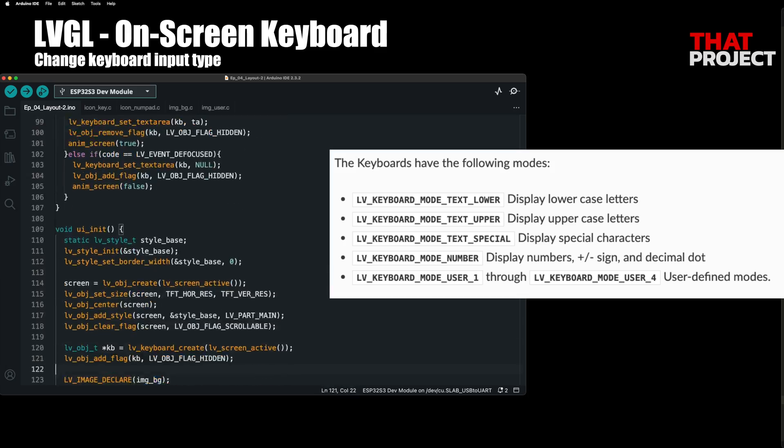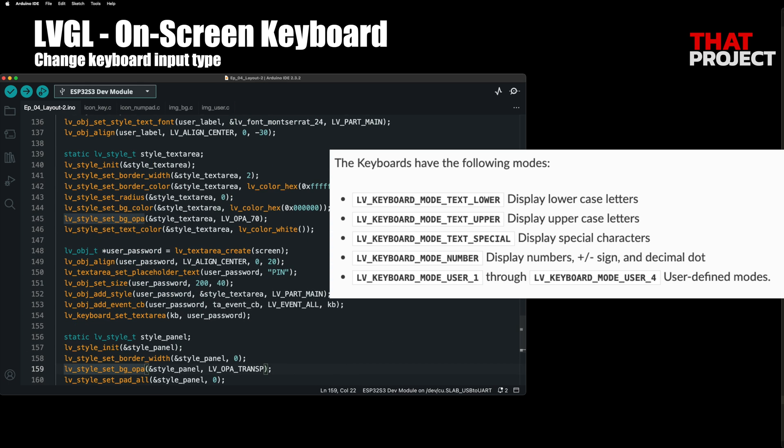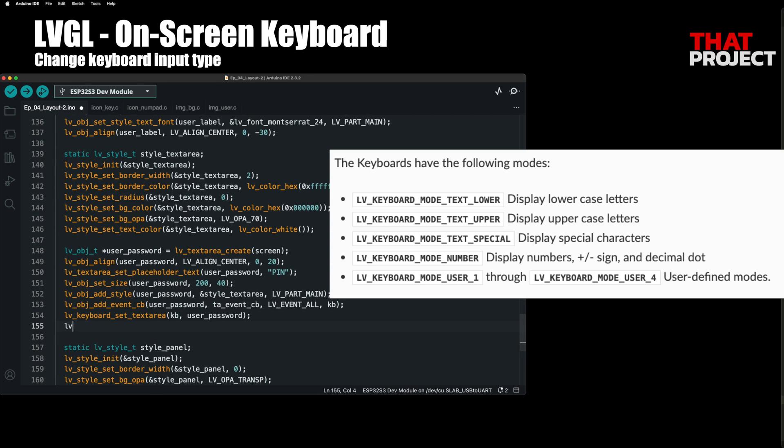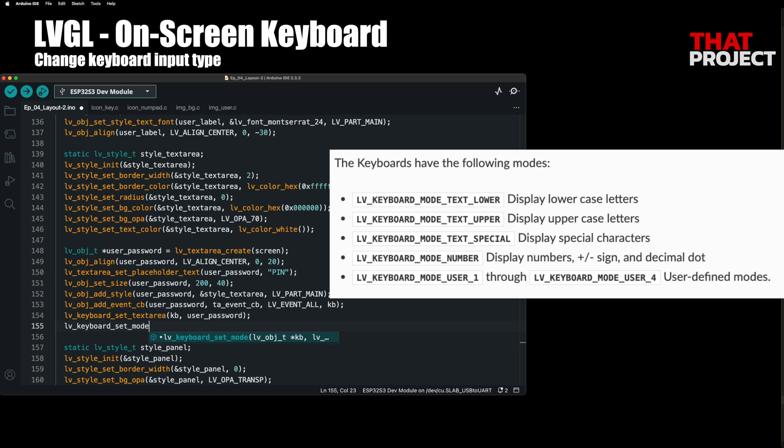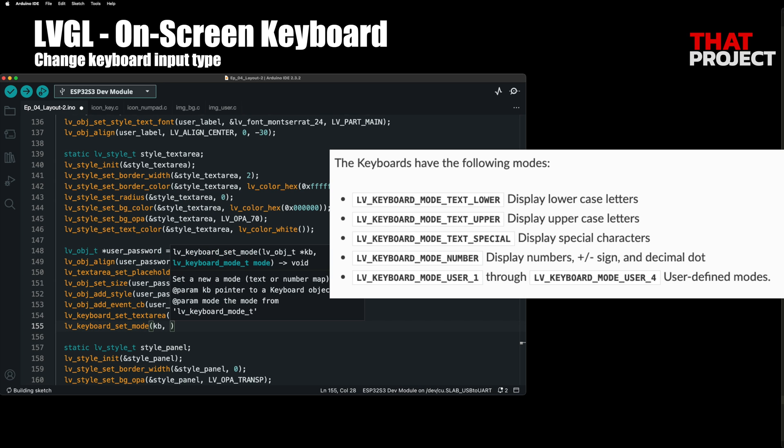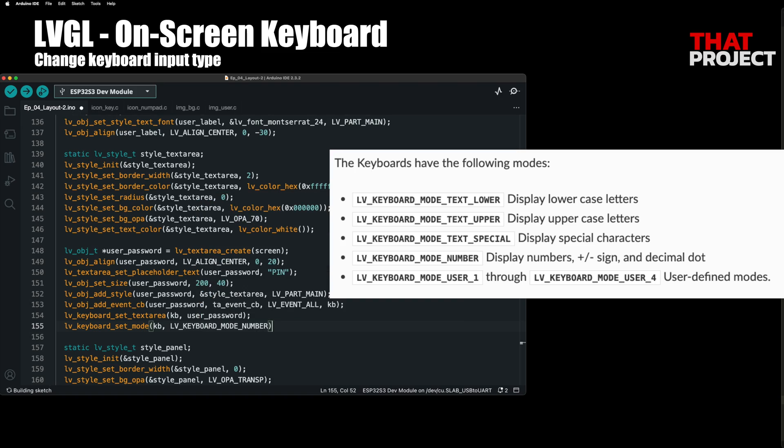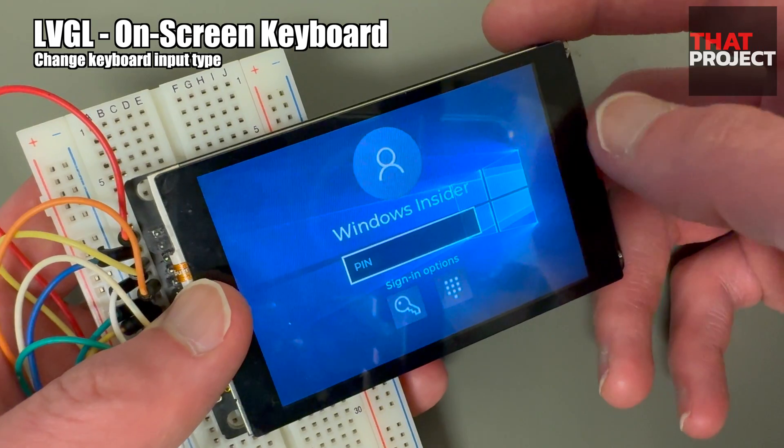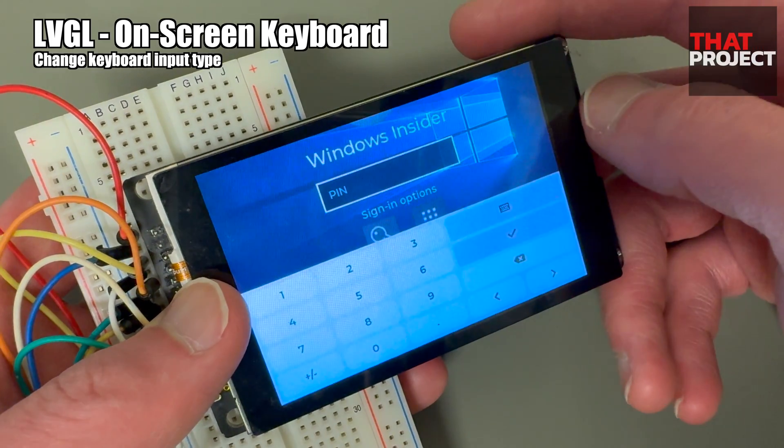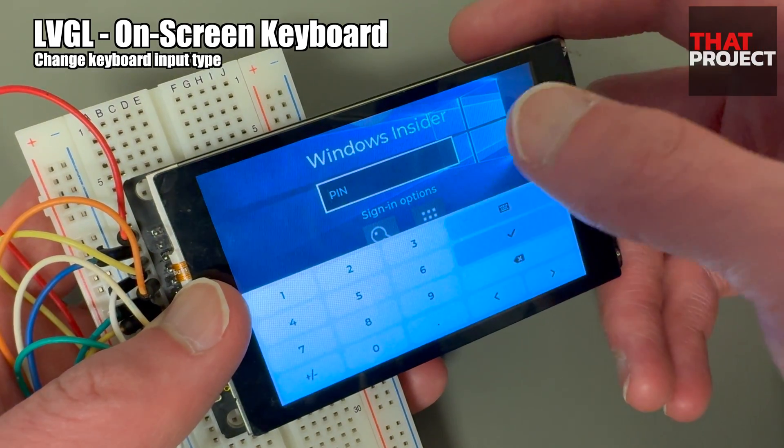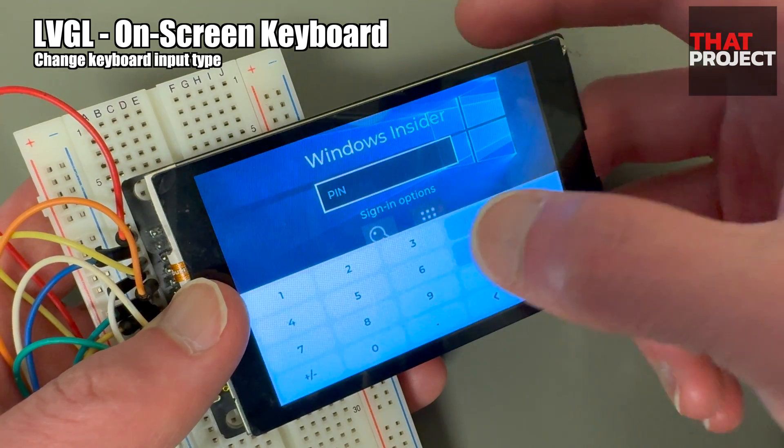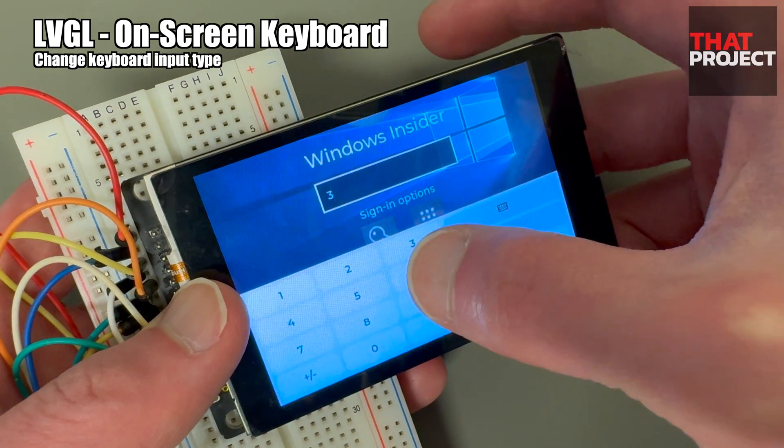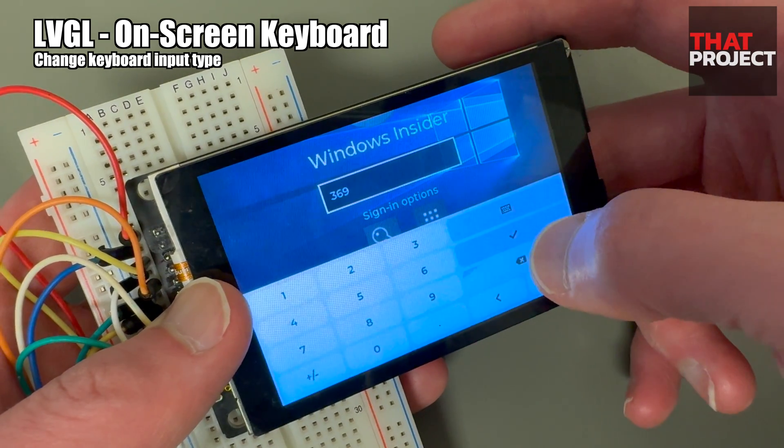Lastly, if the password is a type that requires entering numbers, you can select your desired input method through the keyboardSetMod function. With these settings, entering numbers is the default. Depending on the input type, you can set the keyboard style you want.